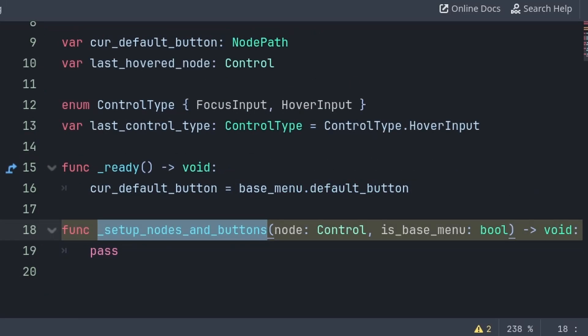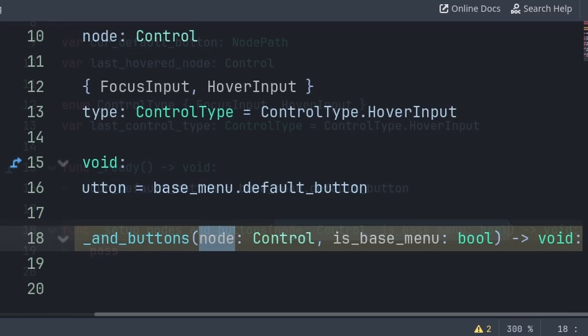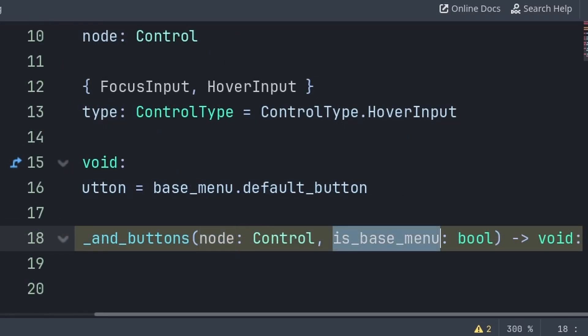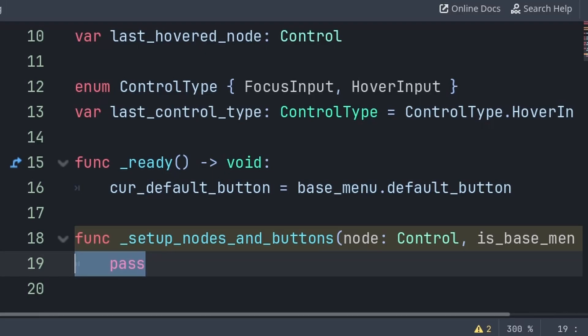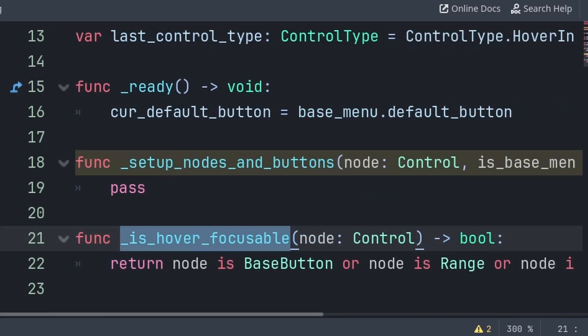The setup nodes and buttons function has two built-in variables: node is what we are enabling or disabling, and isBaseMenu is whether this node is a part of the base menu or not. This is needed as it will tell us whether the node deserves to be enabled, as no pop-up menu node should be enabled from startup. Before we continue with this custom function, we must create another function to help. IsHoverFocusAble will help us determine if the node we are checking is a node that can be hovered or focused, like a button node or a range node. This will receive a node as a built-in variable.